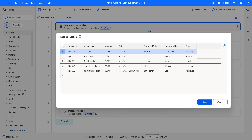I want to retrieve values from this data table. As you can see, the row index starts at zero. To retrieve values from the data table, we have to provide the row index as well as the column index. The column index also starts at zero — so column index zero represents invoice number, one represents vendor name, and so on. I want to retrieve the payment method and status for the first item, invoice number one.